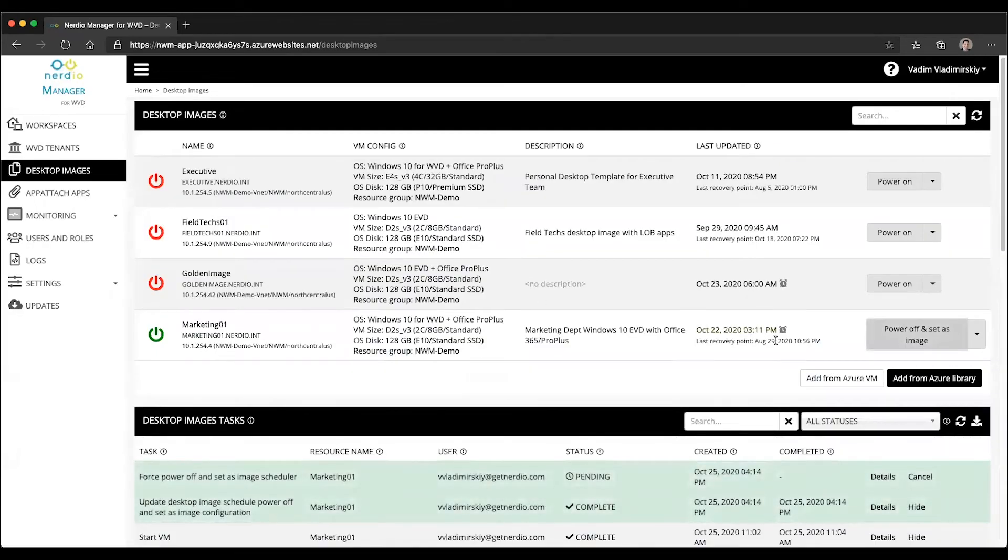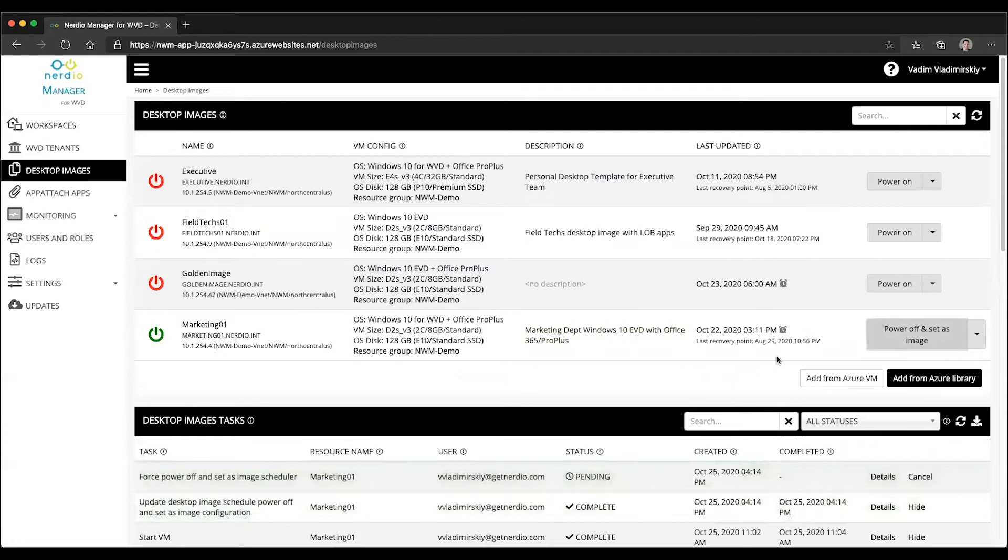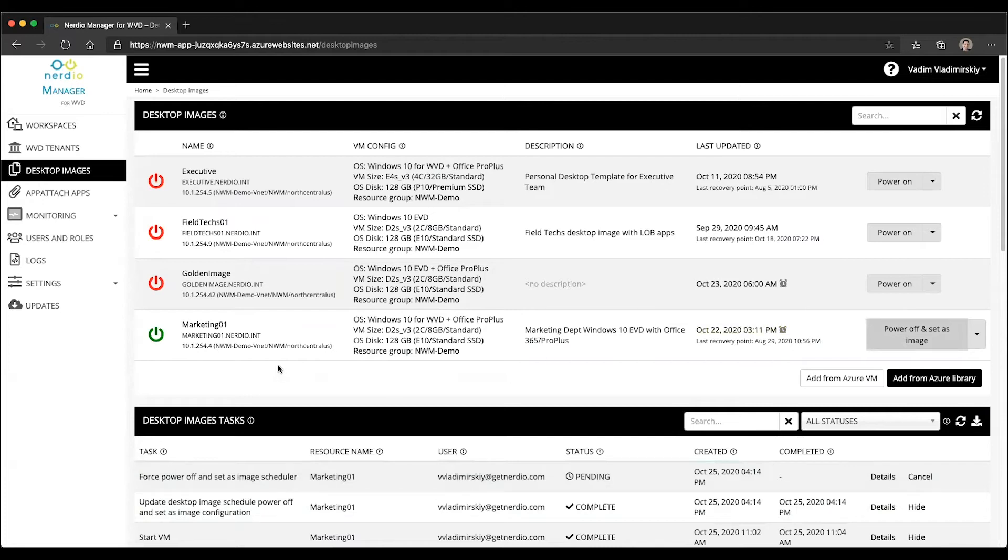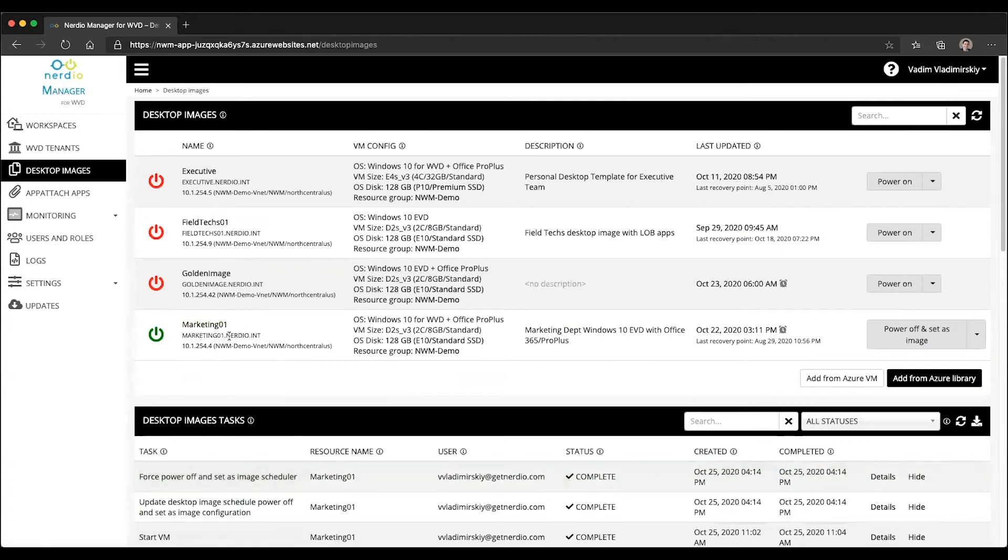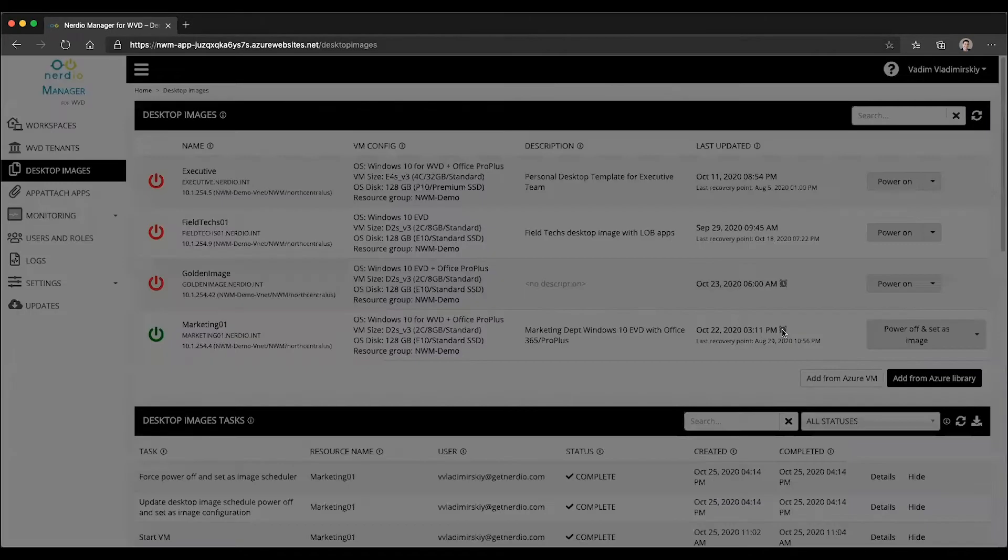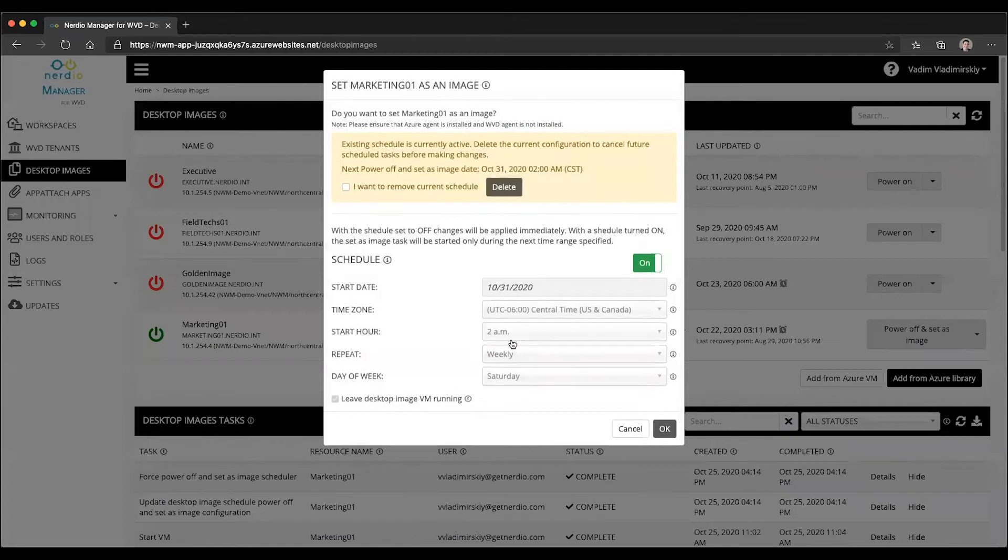Once I click OK, Nerdio Manager will automatically schedule the packaging process to happen every Saturday at that time completely automatically. And then if I have automatic patch management or any sort of tool that is pushing updates to this VM, these changes would automatically be committed to an image object on the schedule based on what I defined right here.